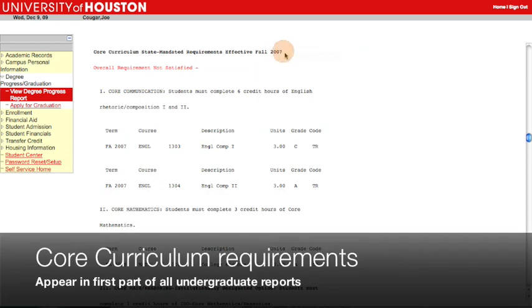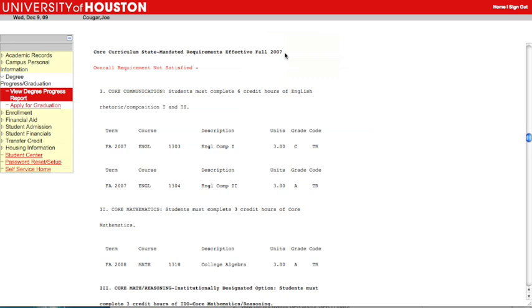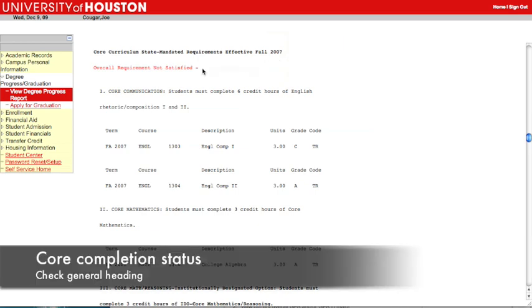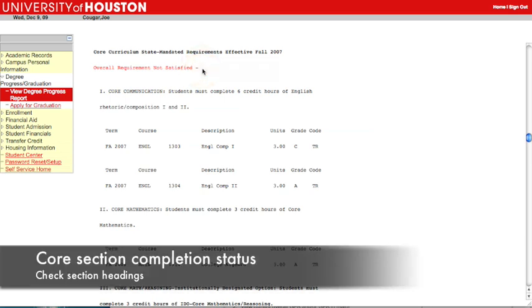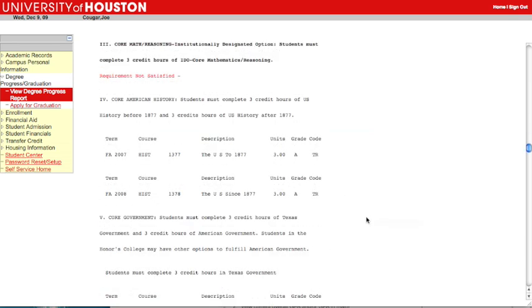The core curriculum requirements appear in the first part of your report, because they apply to all undergraduates. You can tell whether the core is complete by looking at the general heading. You can also see which specific parts of the core are complete or incomplete by looking at the headings for each section. In this example report, this student still needs to take a course to meet the Math Reasoning section of the core.